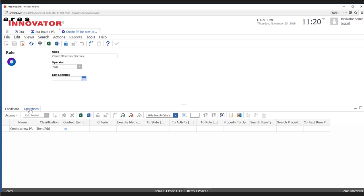Maybe you create the PR in ARIS and then send somebody a notification or promote it to a certain state. Here we have a pretty straightforward use case. So this is a high-level overview of the property mappings as well as the logic — the what, the how, and the when the data gets brought into ARIS.